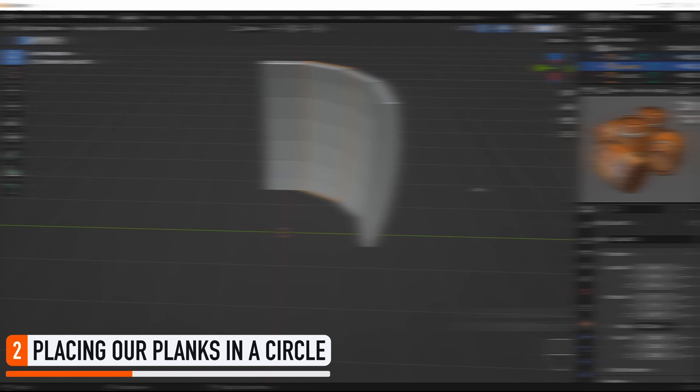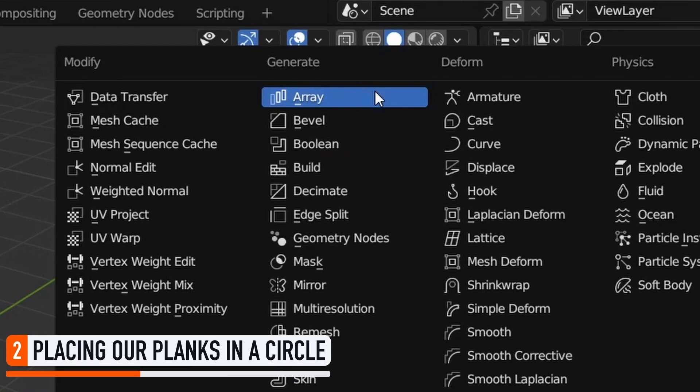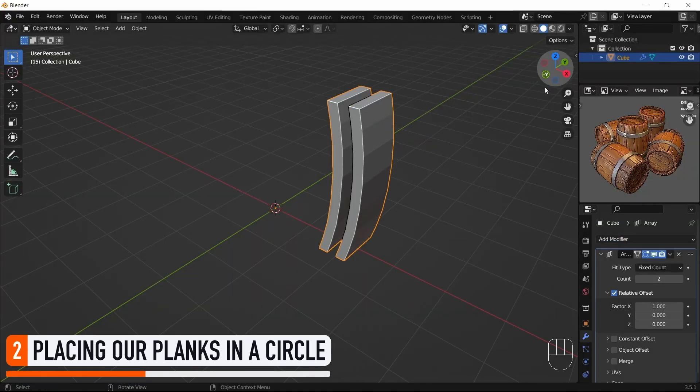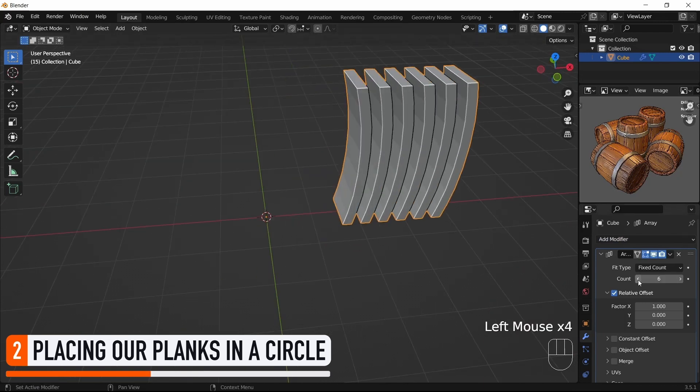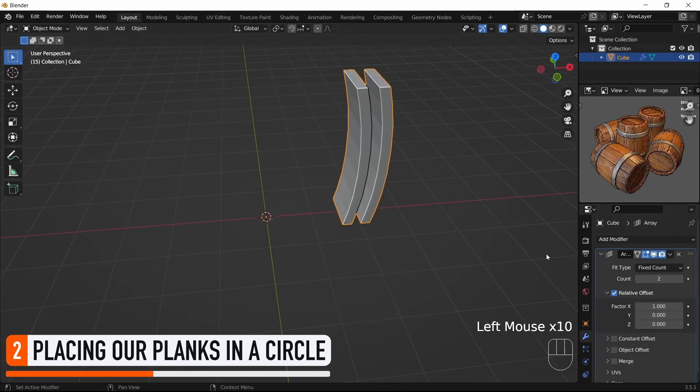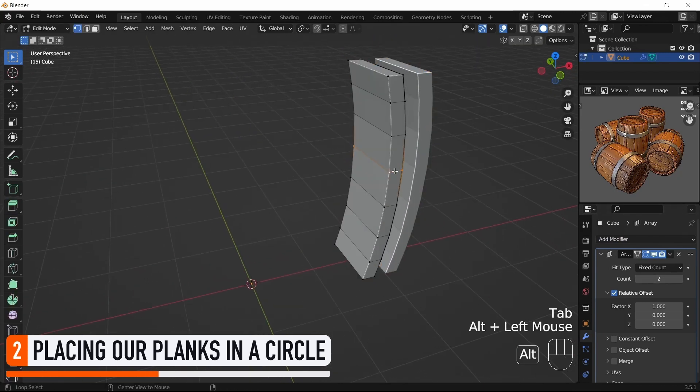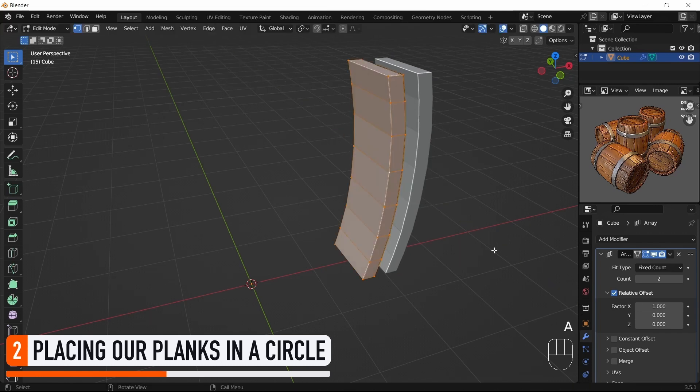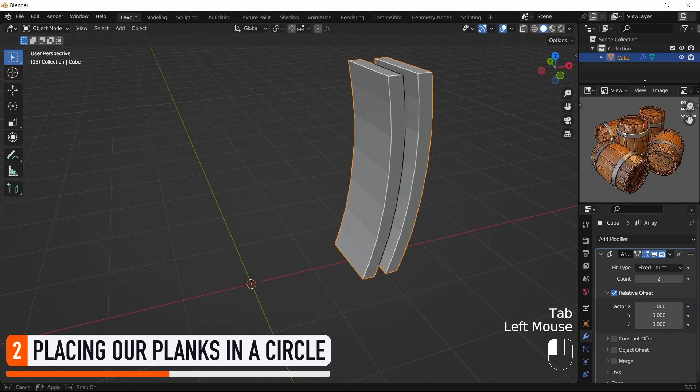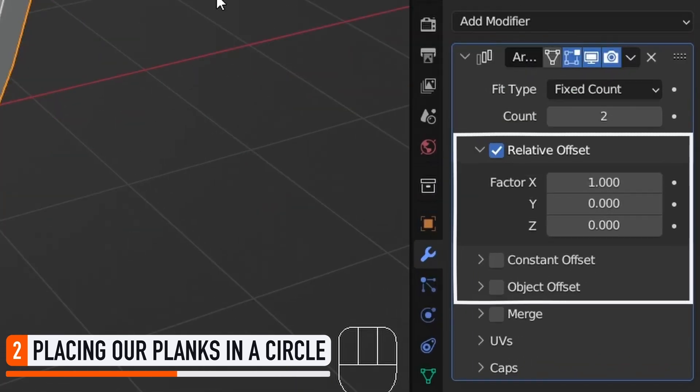Instead, a better solution here is to use Blender's Array modifier. In short, this modifier allows us to create multiple copies of an object that are all linked, so they dynamically reflect the changes that you make on the original model. Plus, these copies can be offset from the initial reference with various modes.